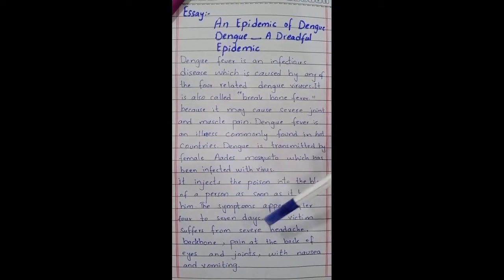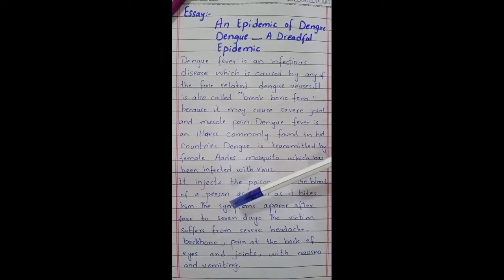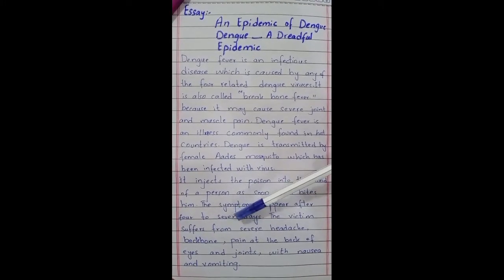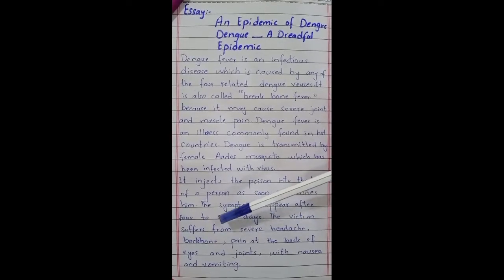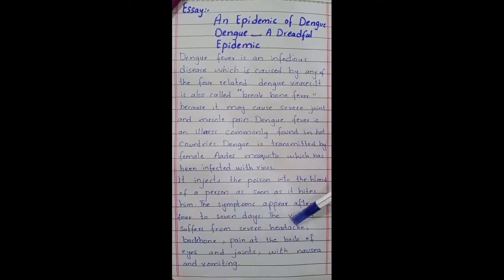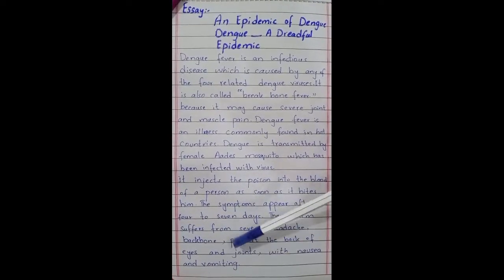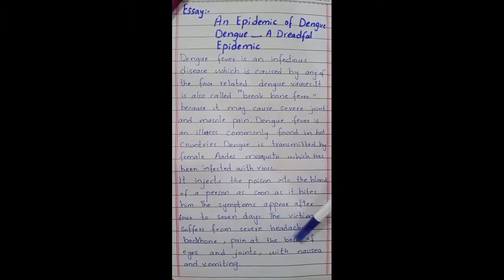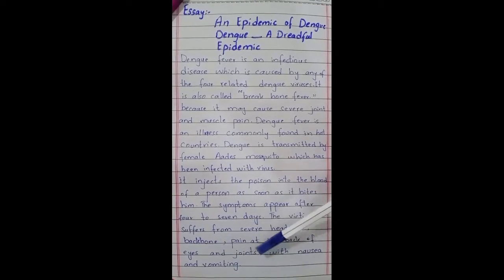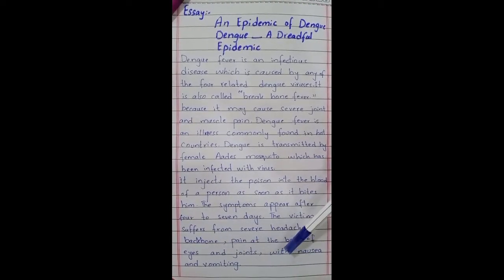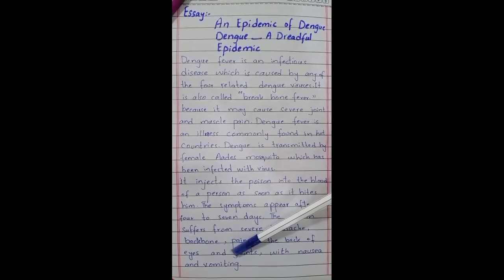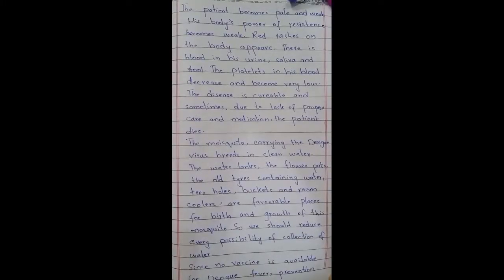The symptoms appear after four to seven days. The victim suffers from severe headache, backbone pain, pain at the back of the eyes, and joint pain, along with nausea and vomiting. The patient becomes pale and weak.